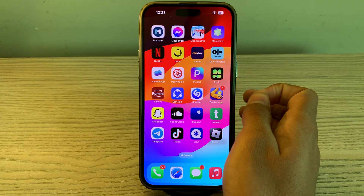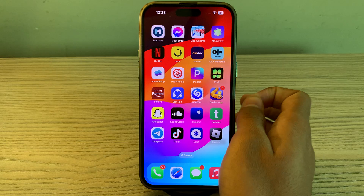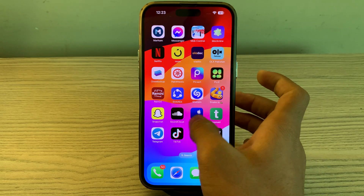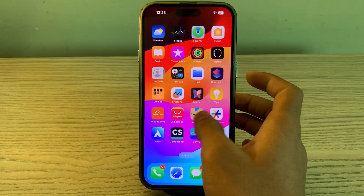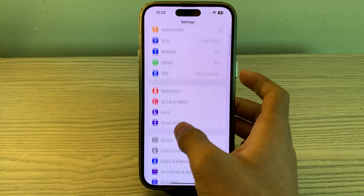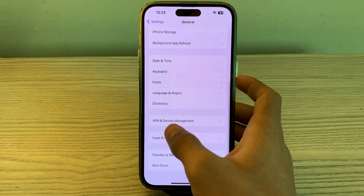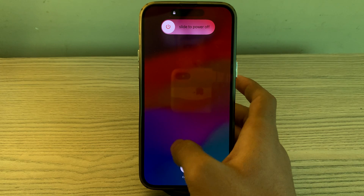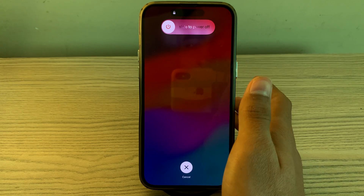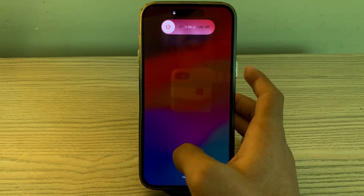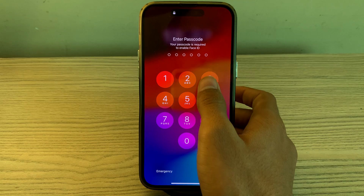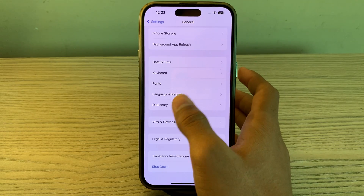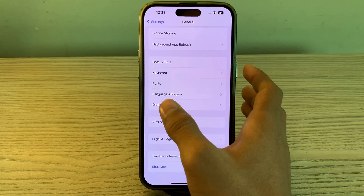If your Telegram app is still not working properly, simply restart your iPhone. Sometimes restarting your iPhone can resolve various issues including app crashes. Go to Settings, tap on General, scroll down and tap on Shut Down. Shut down your iPhone, wait for a few seconds, and then restart it.